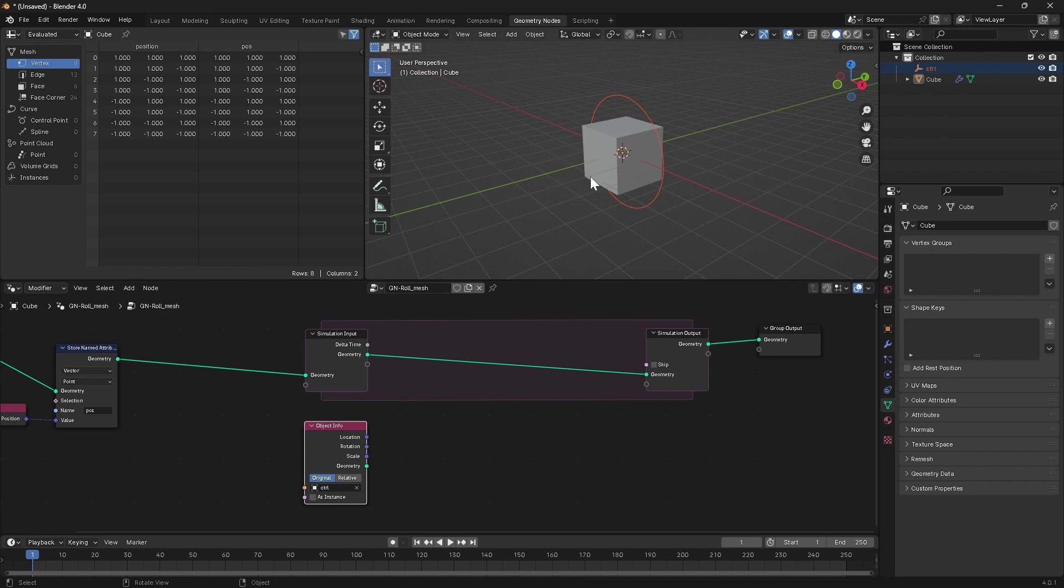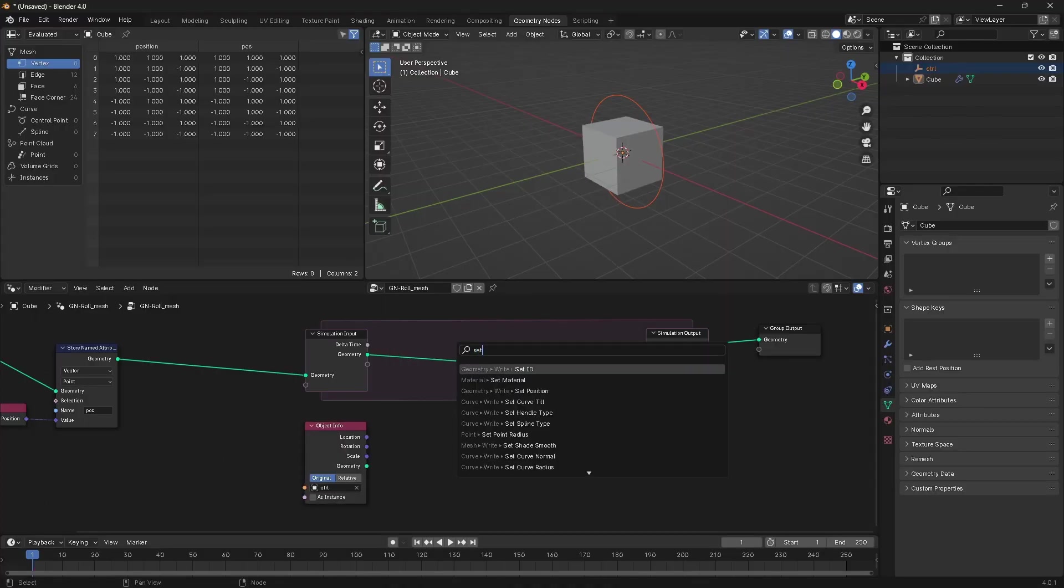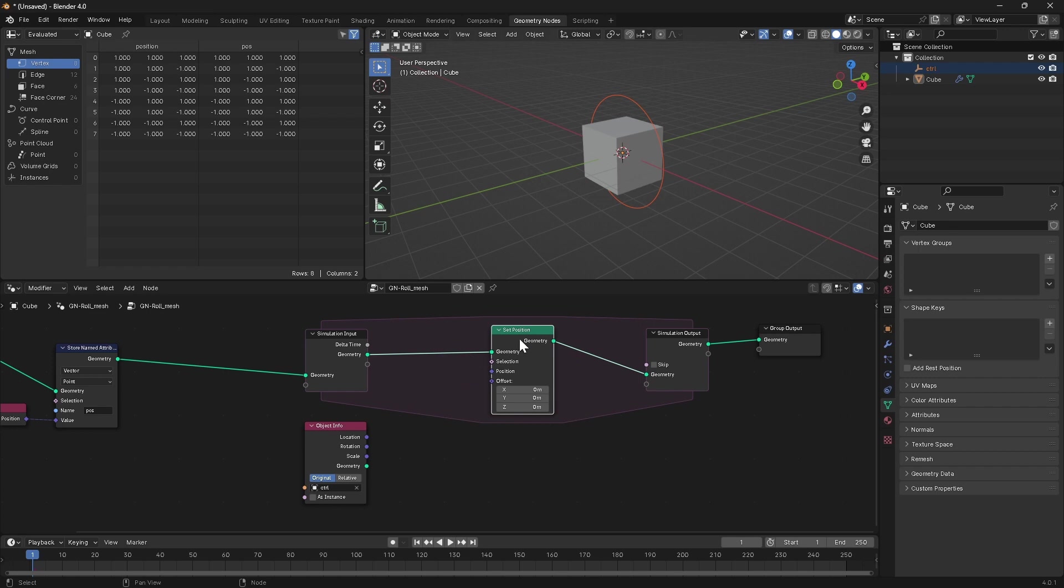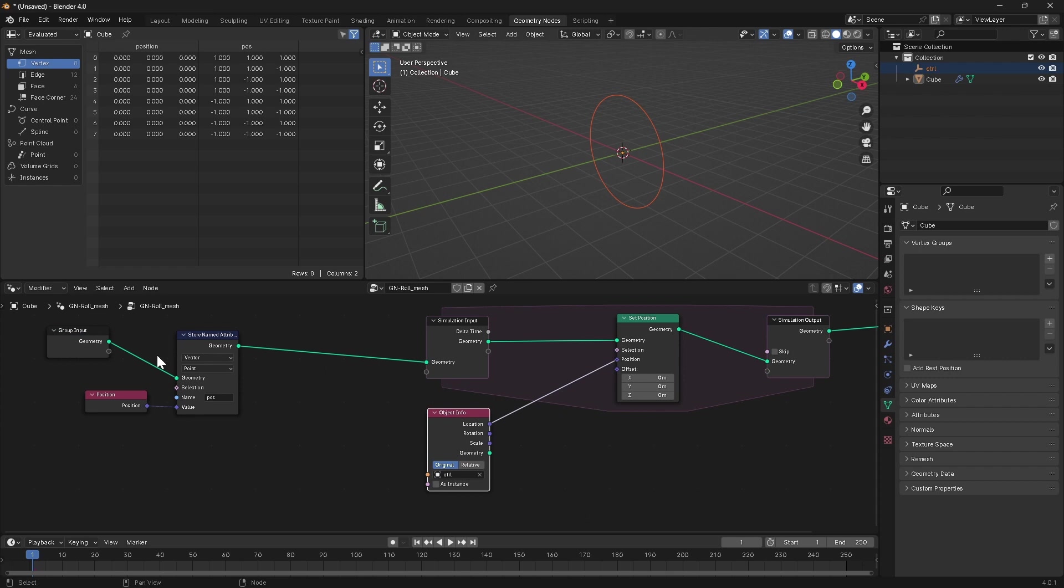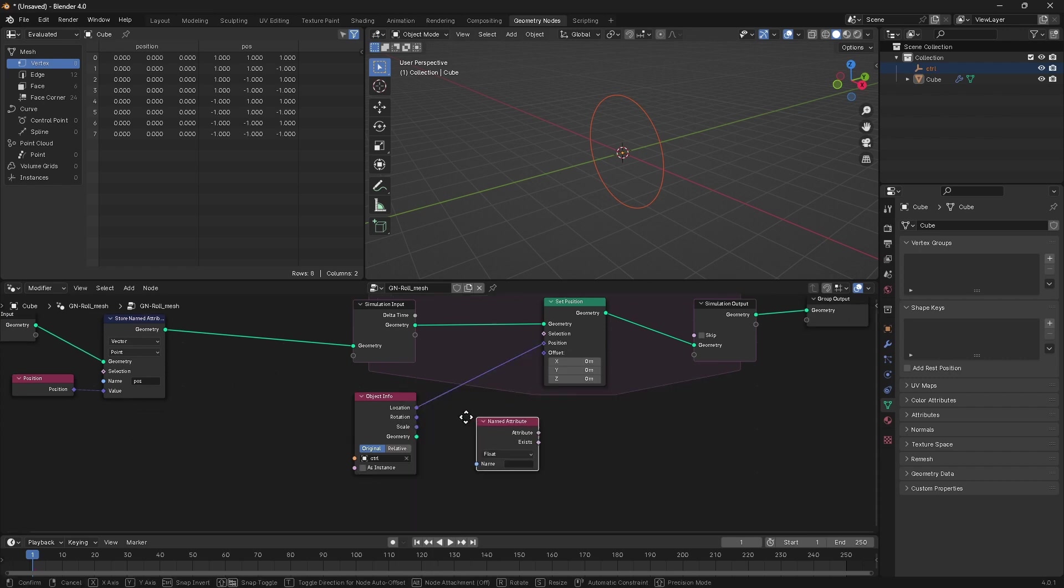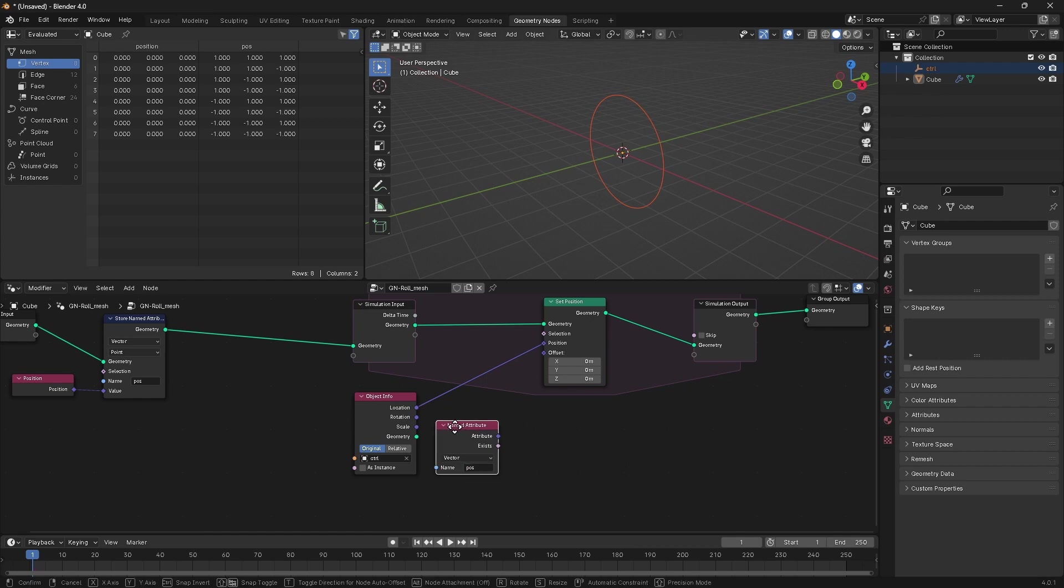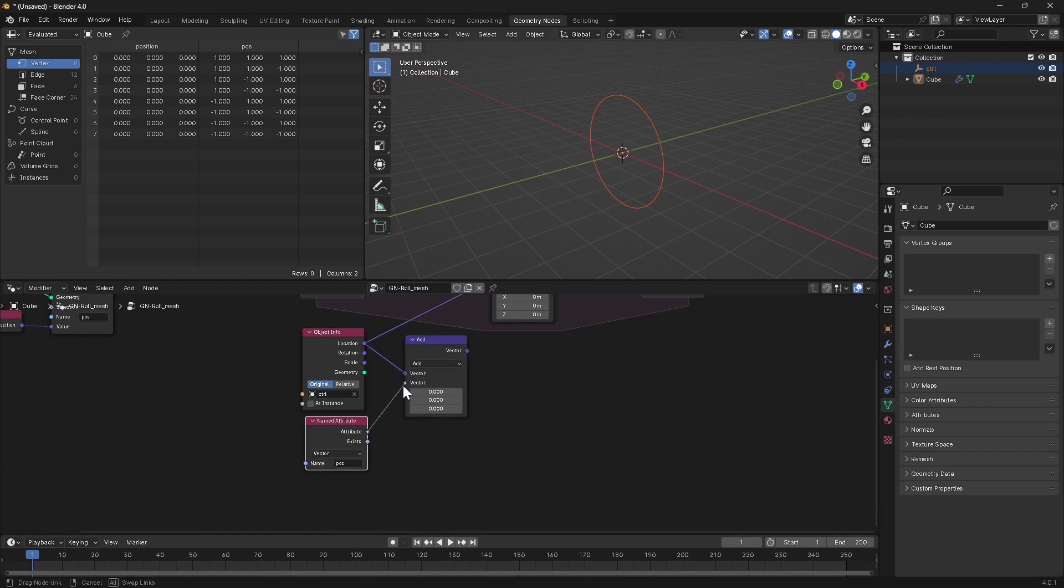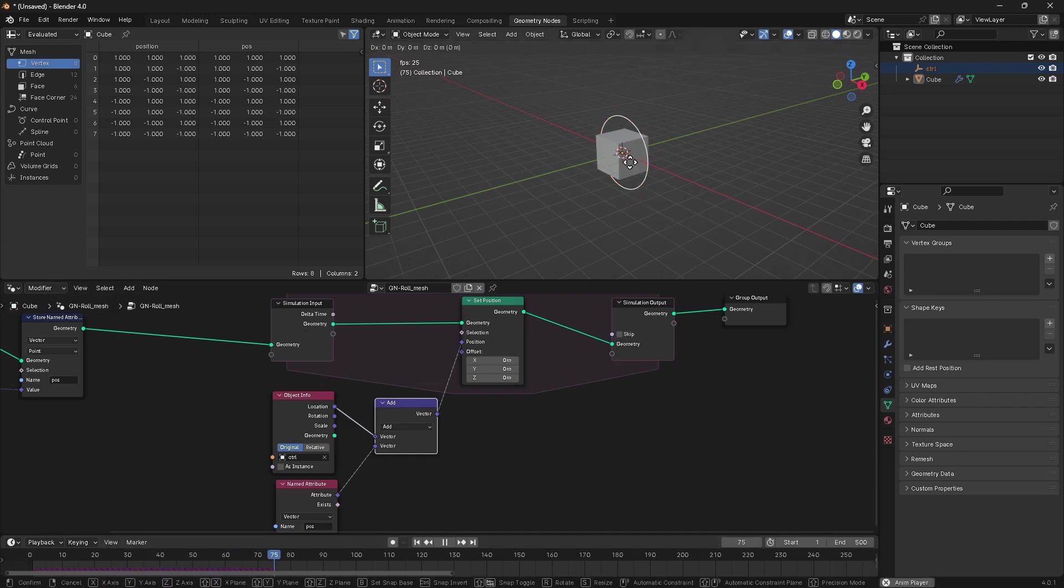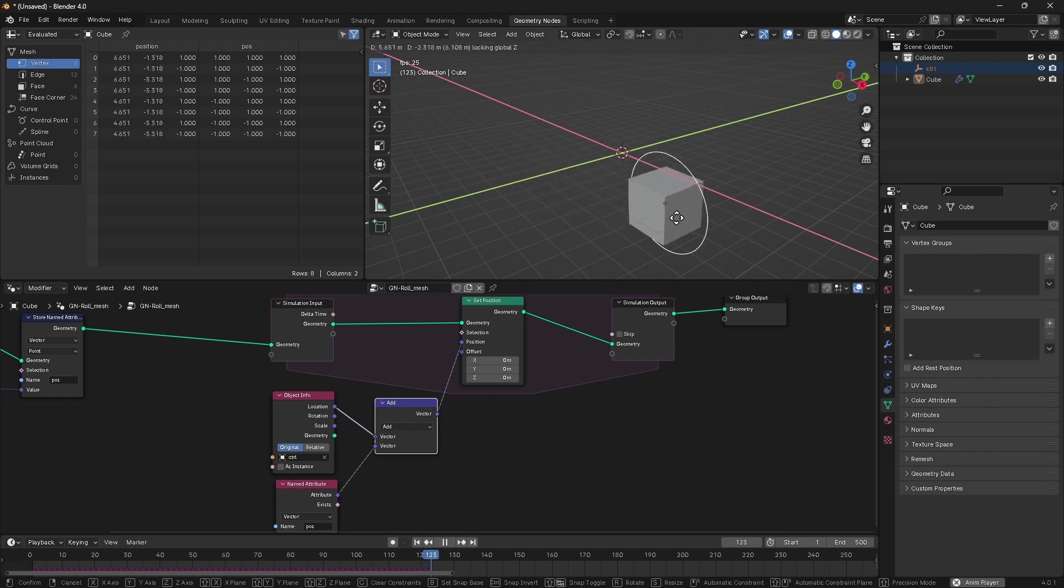Okay, so to start with, let's just get this mesh following the location of the control in the scene. We're going to want this set position node in here, and let's just set the position of the points to the location. So we also need to add our pos attribute. Grab a named attribute node, target the pos attribute that we stored, and we just want to add these two values together. Play the timeline and move this control object around. You should see that the cube is following along.